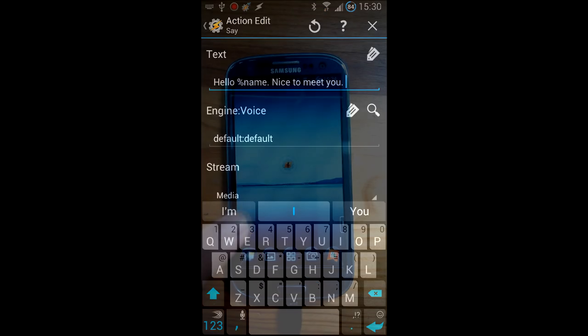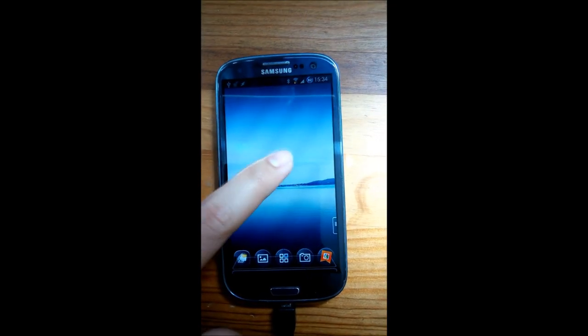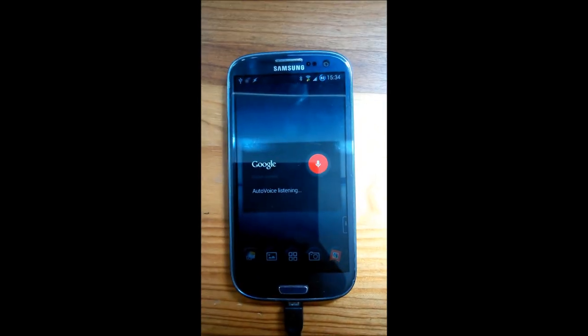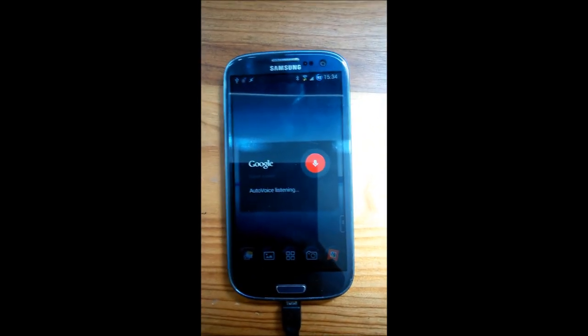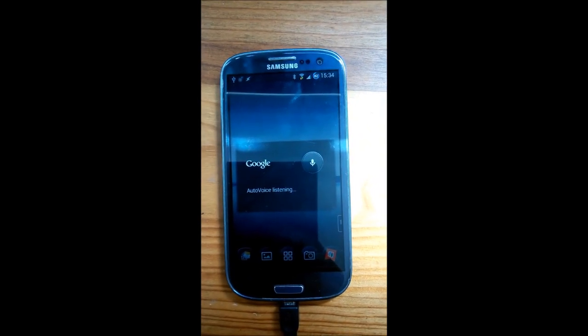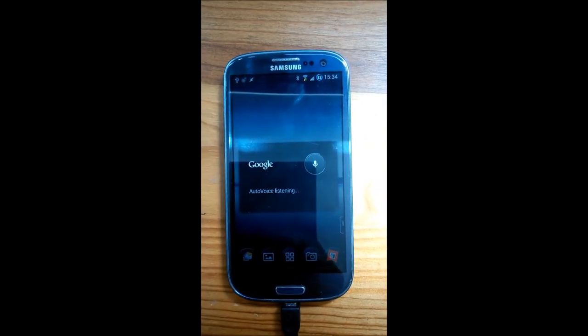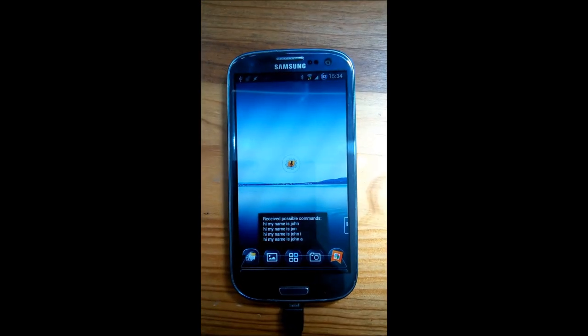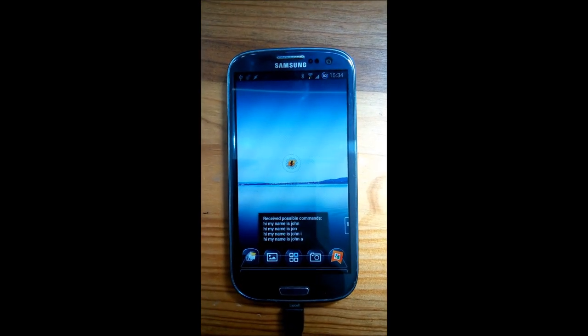Let's see how that works so far. Hi, my name is John. Hello John, nice to meet you.